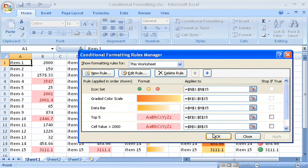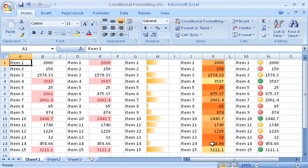As you can see, conditional formatting brings a whole new dimension to all those mountains of data in an Excel workbook.